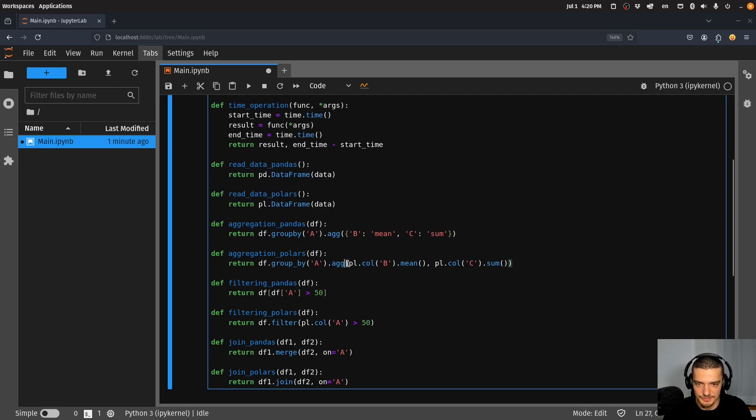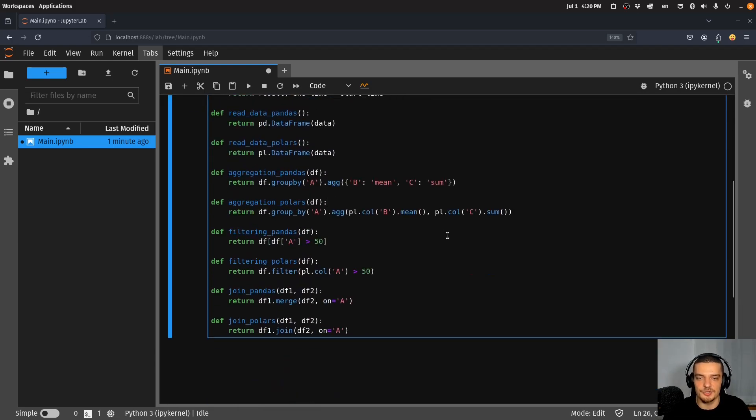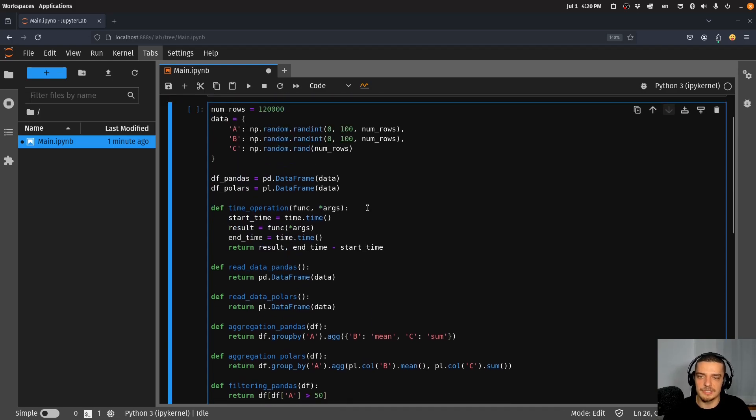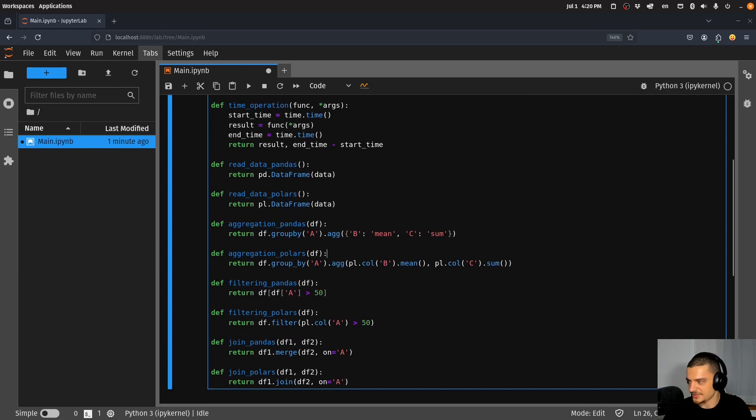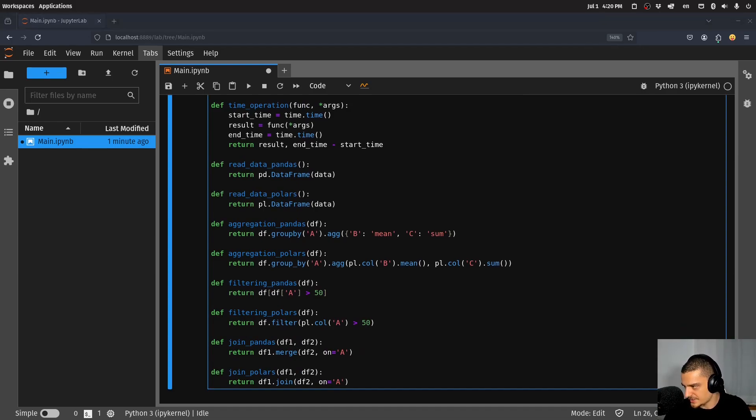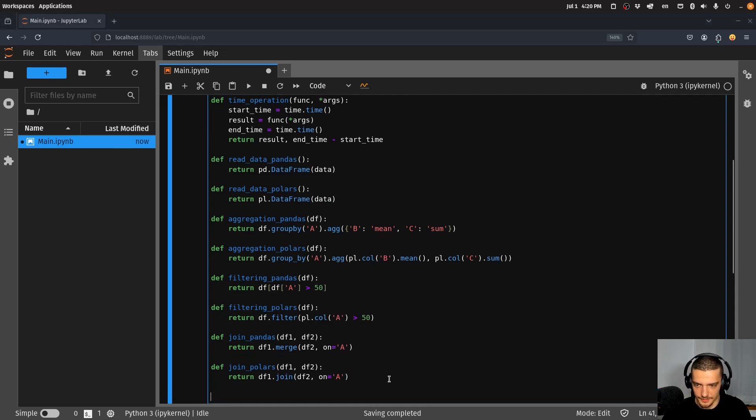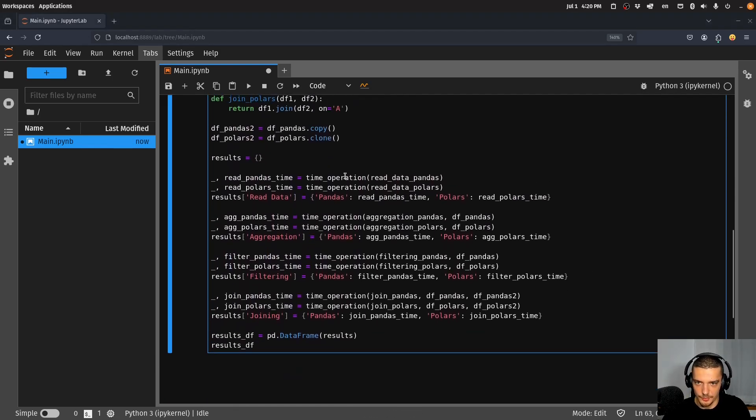You can see that basically it's almost the same syntax. We just use Polars slightly differently, more with functions than with dictionaries. The goal is now to see how much faster is Polars compared to pandas when we do all these things. I'm going to copy the rest of the code now and run this code which is basically just calling the time operations.